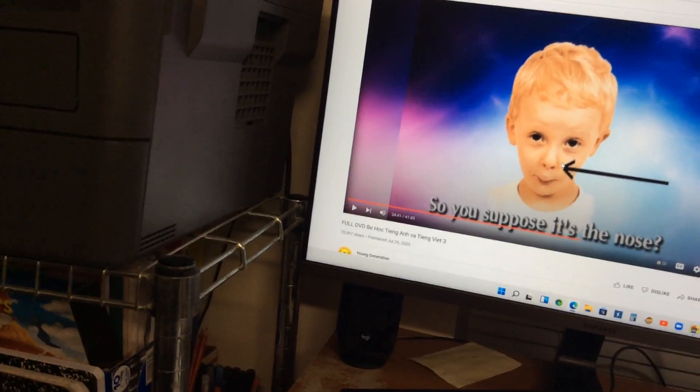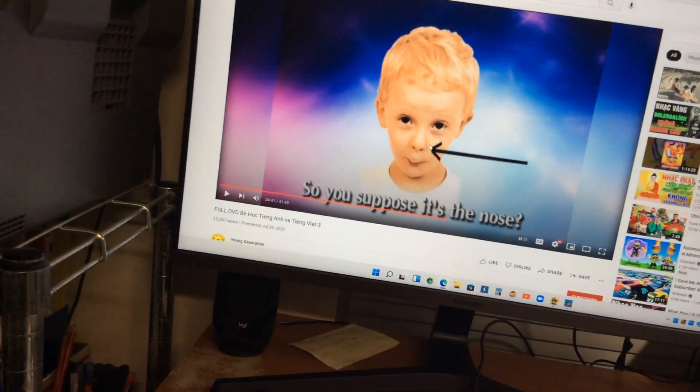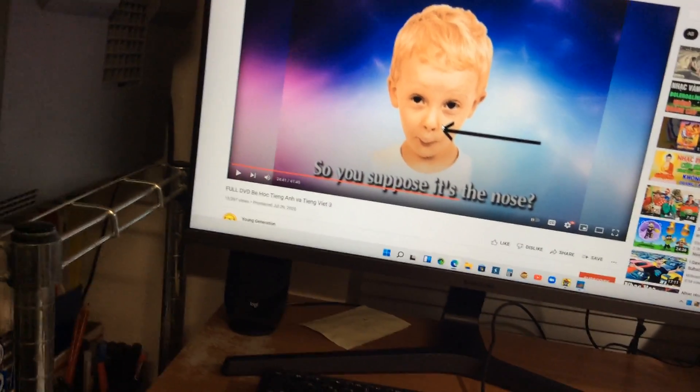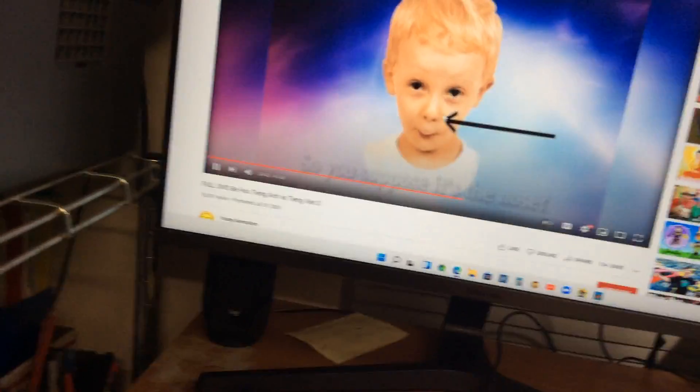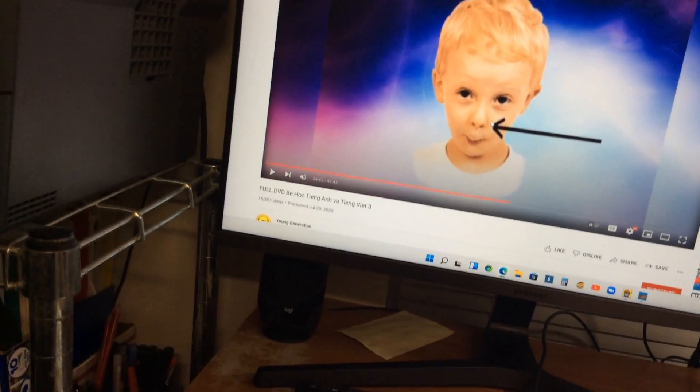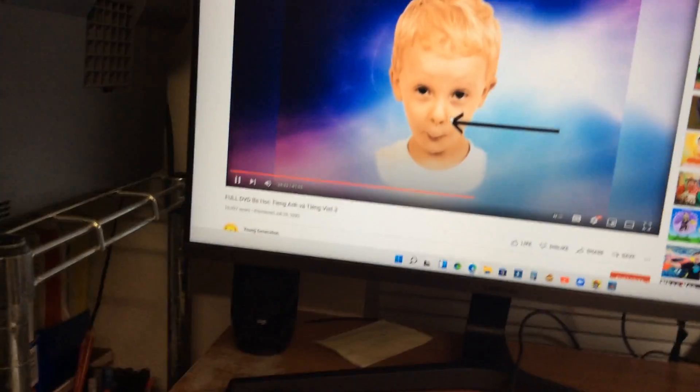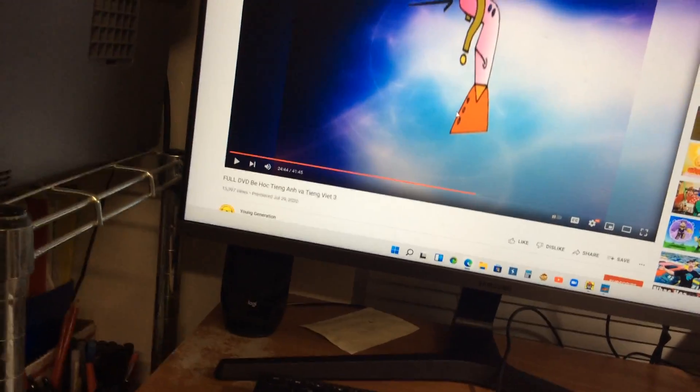He's pointing the nose on his face. You're right. How do you know to spell nose? Now spell nose. We can.